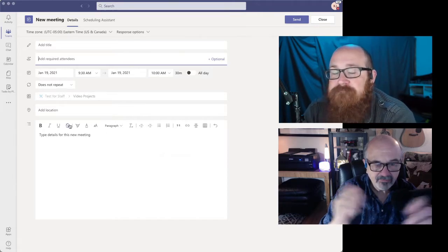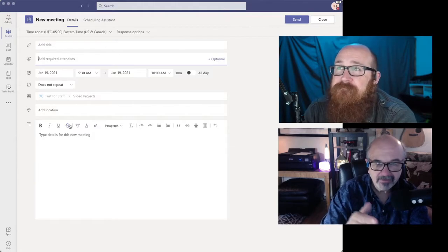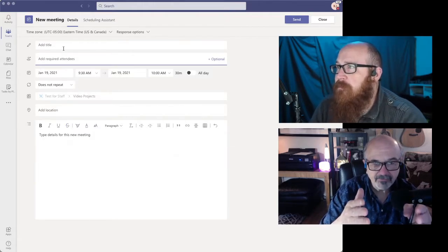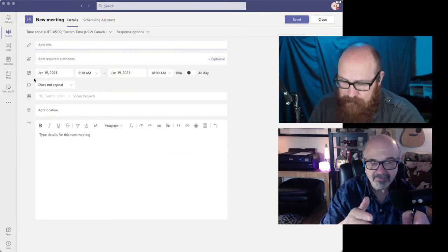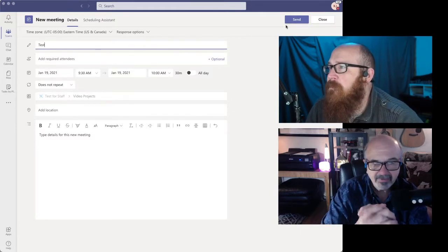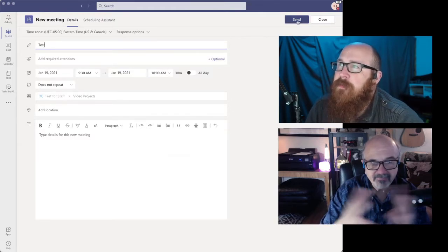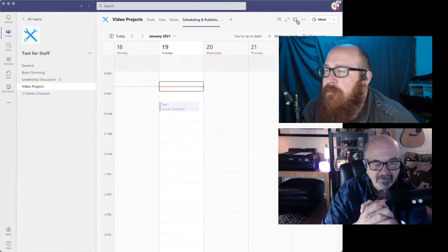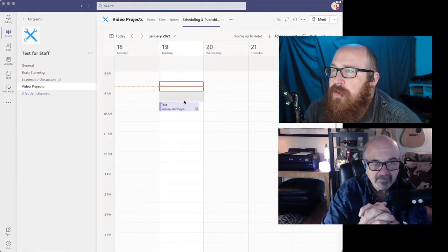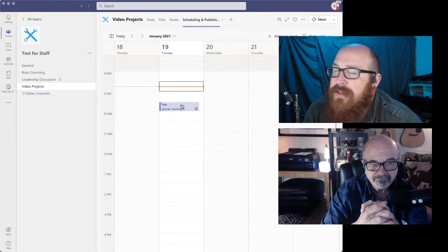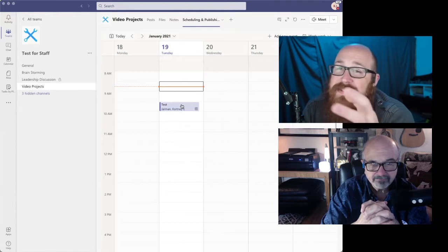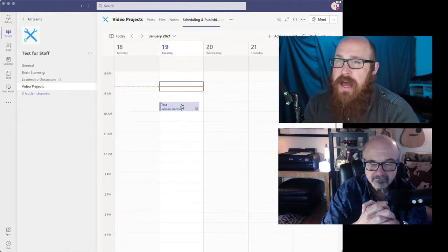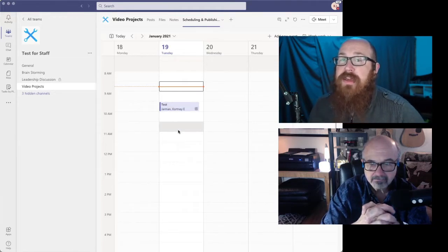And it shows up in that channel and people that are members of that channel are going to get a notification about it saying that there's a new meeting or a new calendar event or something like that added out there. Yeah. Look at that. Yep. So it's automatically there. And the nice thing here is because I'm logged into this one as me, for me, it actually puts this event on my calendar as well.